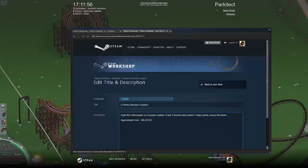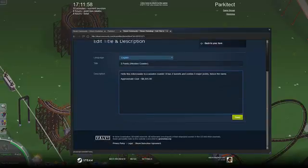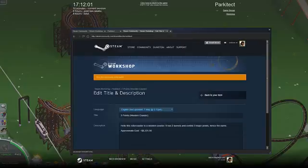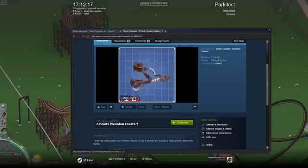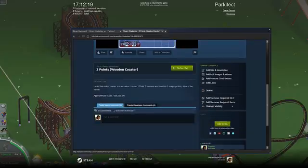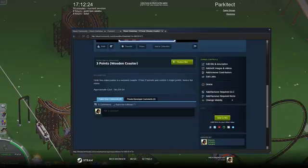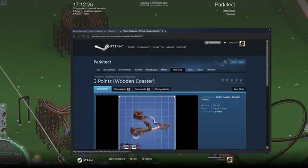Once I've edited my description I'm just going to select save and now back to your item. Here, as you can see at the top, it says current visibility is hidden — this means only you and the admins can actually see it. So you're going to want to scroll down and find change visibility, select it and enter public. Now that notice should have gone away and your item is public.